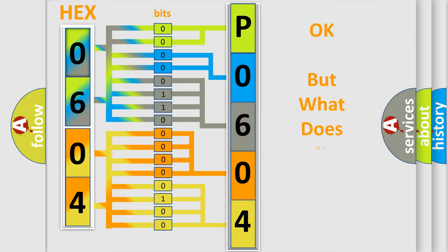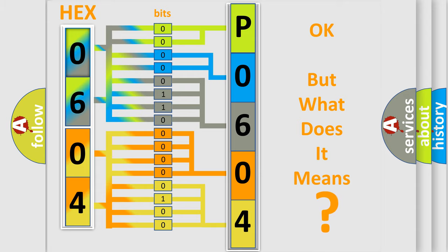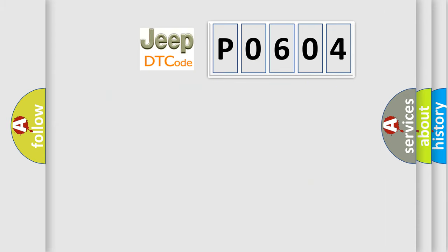The number itself does not make sense to us if we cannot assign information about it to what it actually expresses. So, what does the Diagnostic Trouble Code P0604 interpret specifically for Jeep car manufacturers?